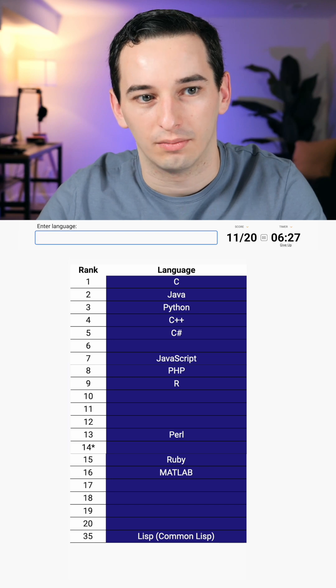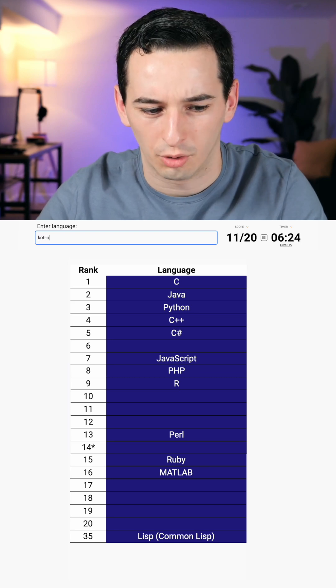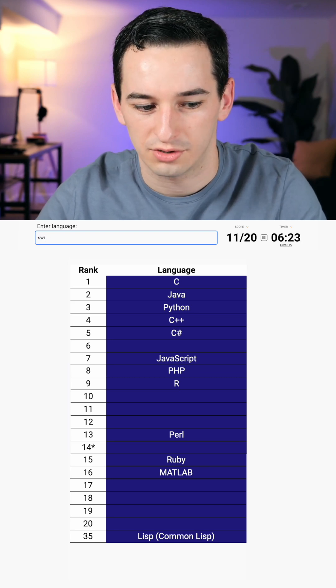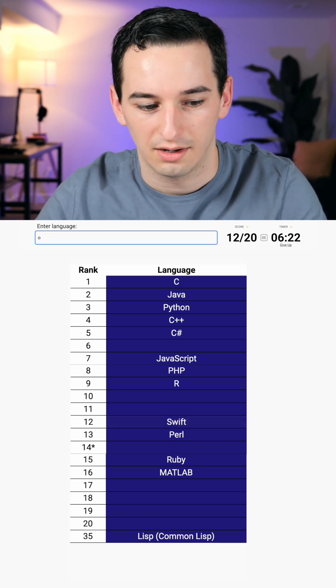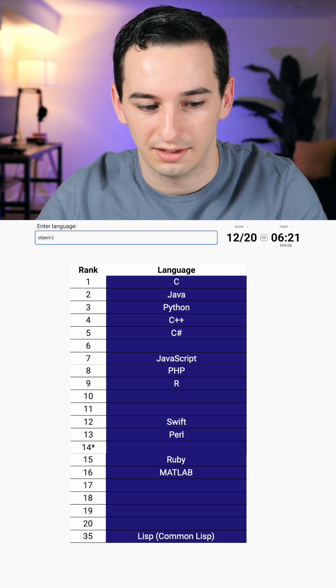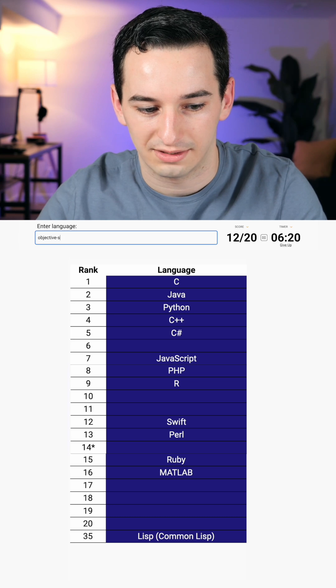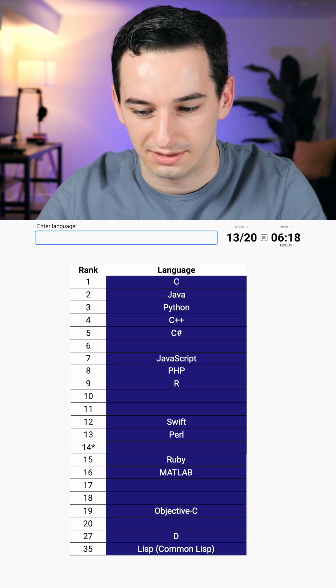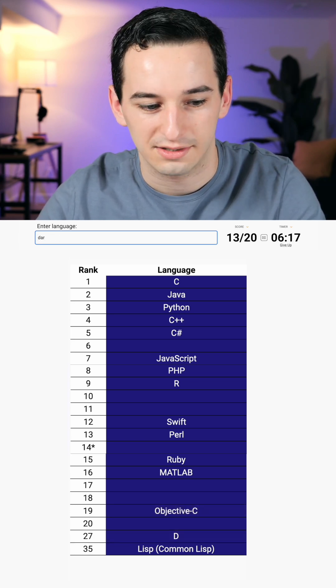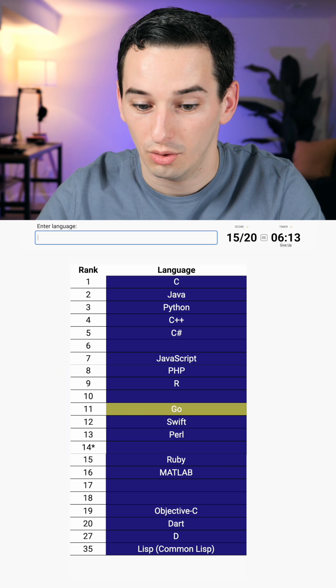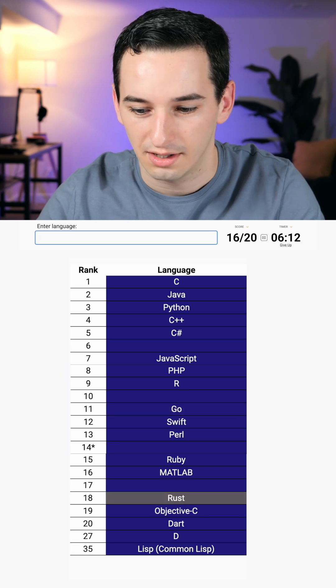What about Kotlin, mobile languages? No, Swift, Objective-C, D. I don't know what D is. Dart, Go, Rust?